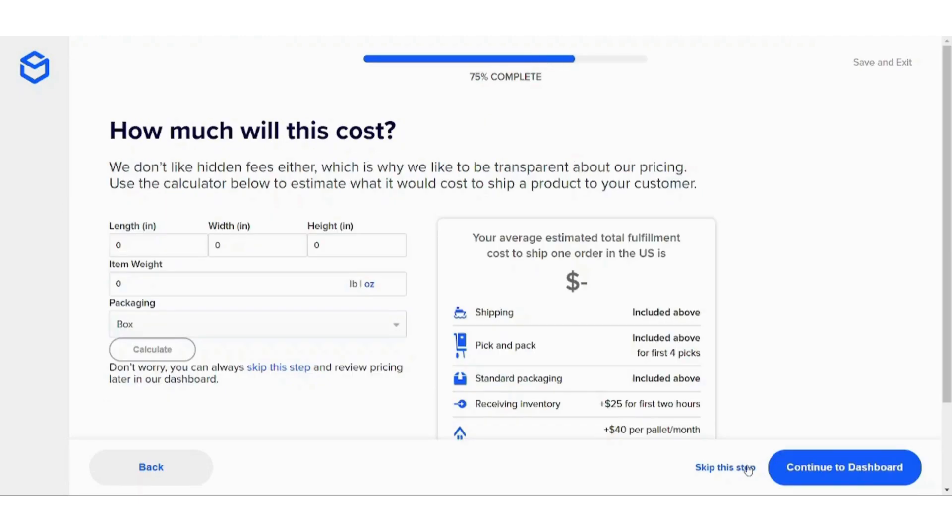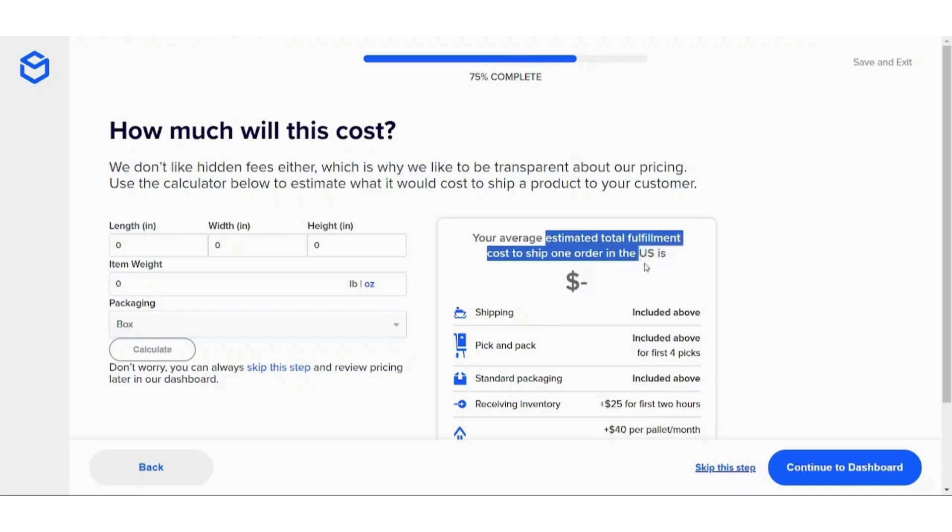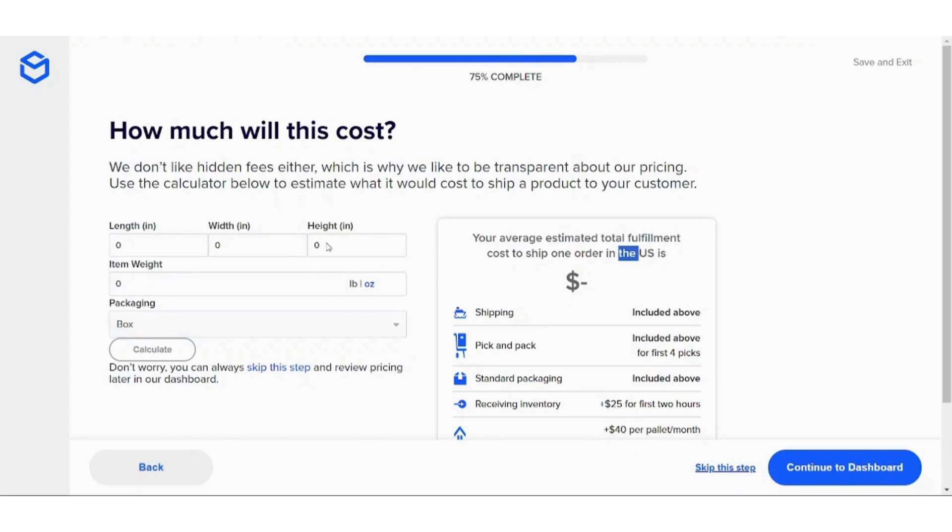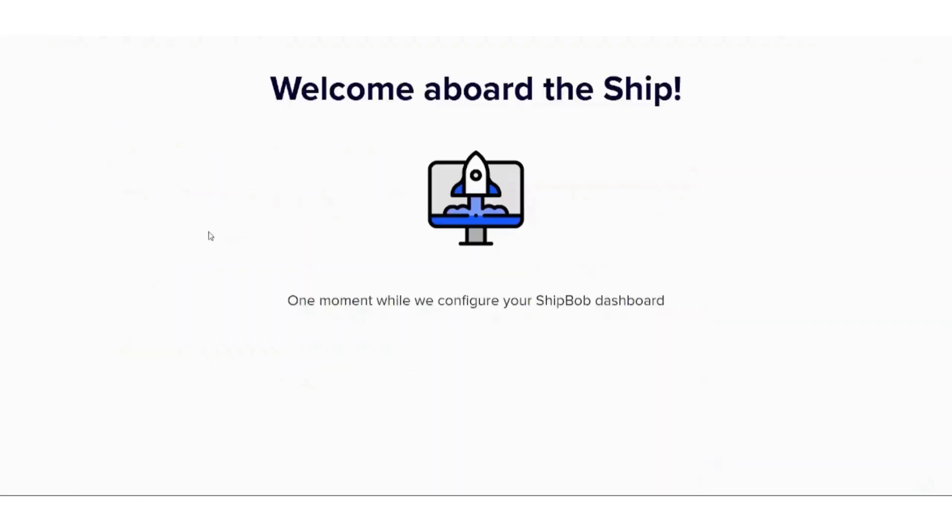Here it will ask you about some things related to the cost. It will calculate how much it costs to ship one order in the U.S. based on the information that you're going to input in these cells. Just skip this step.